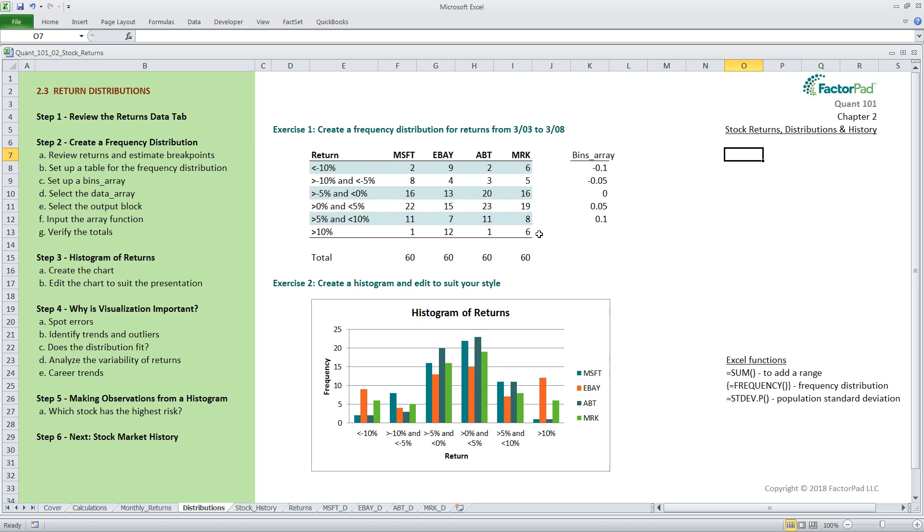Remember, the bins array simply defines the dividing lines. Again, as mentioned earlier, you have flexibility to determine how to define this table, which in the end will define how the histogram looks. Also, note the bins array must be in decimal format, just like our data.